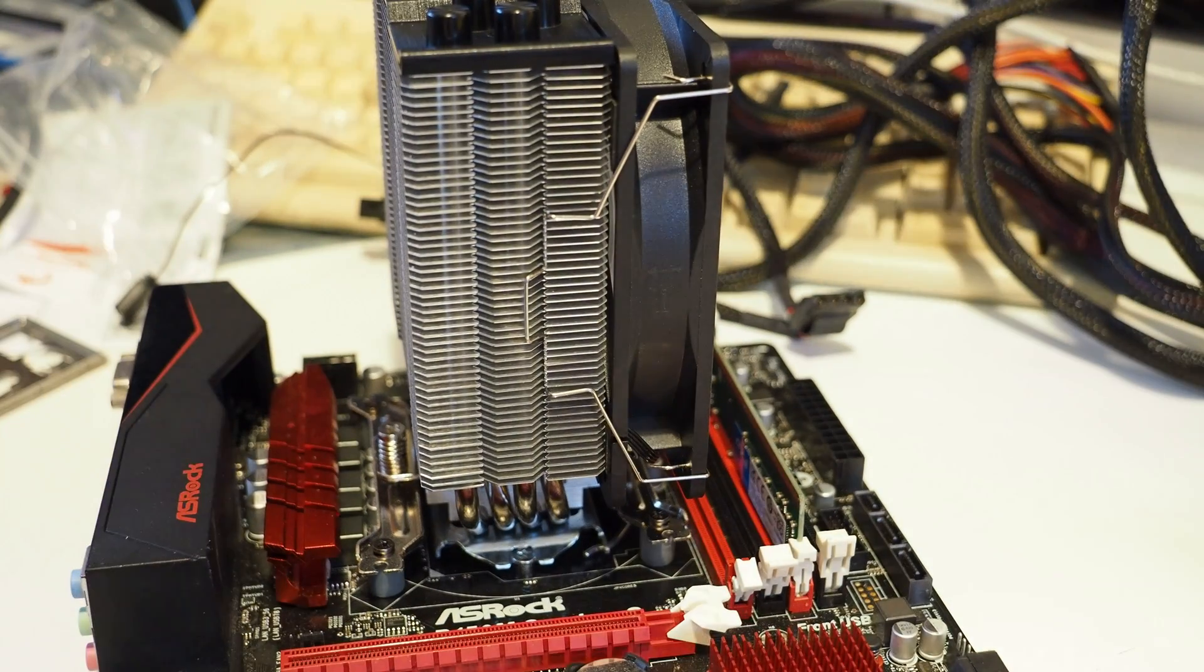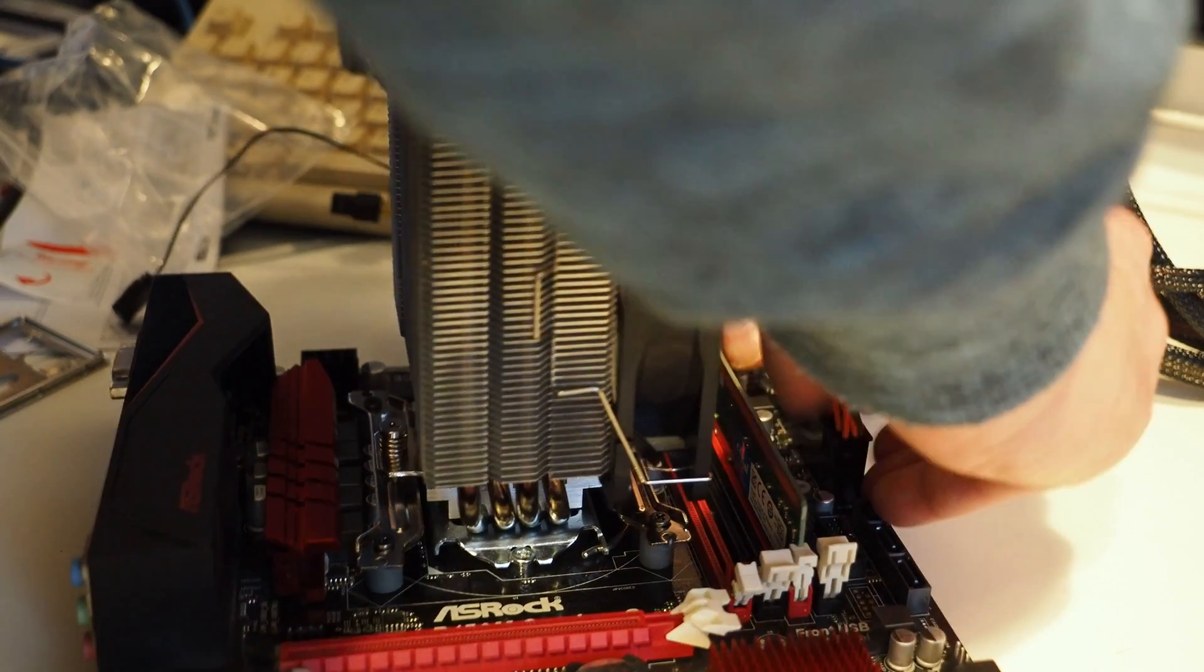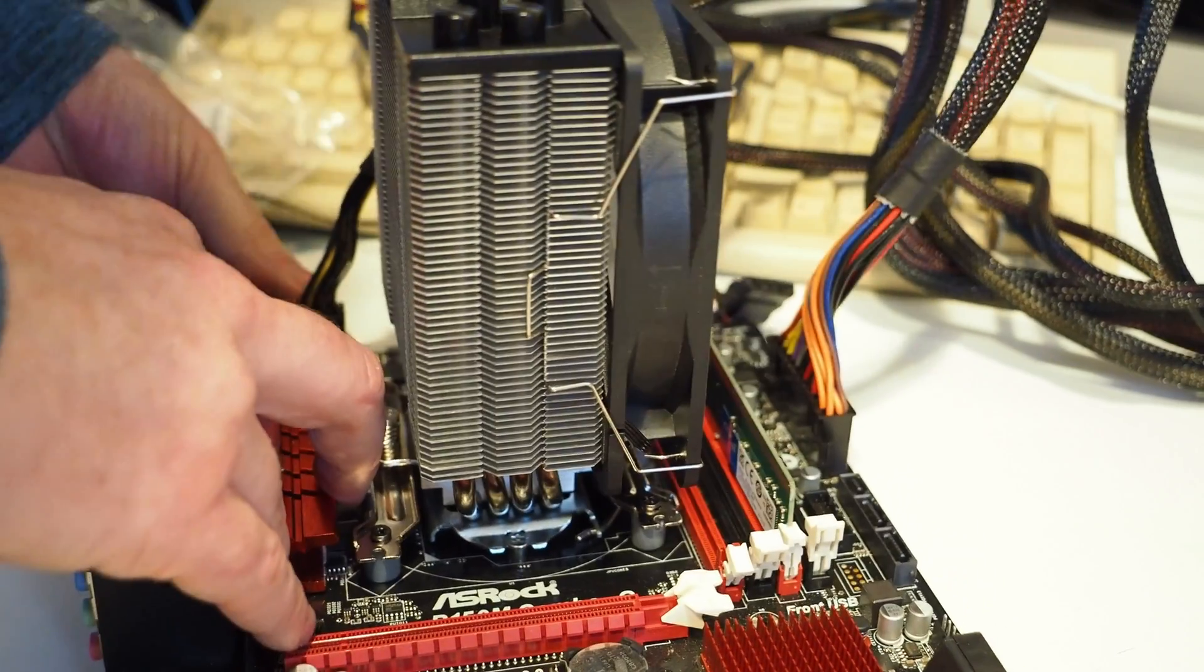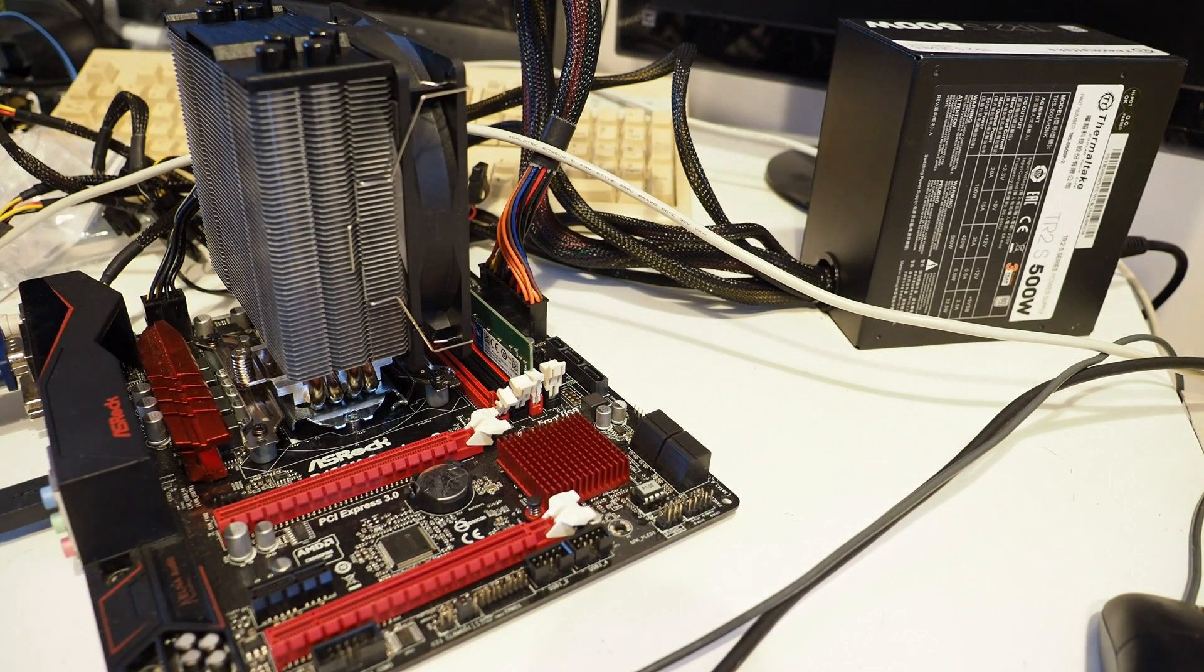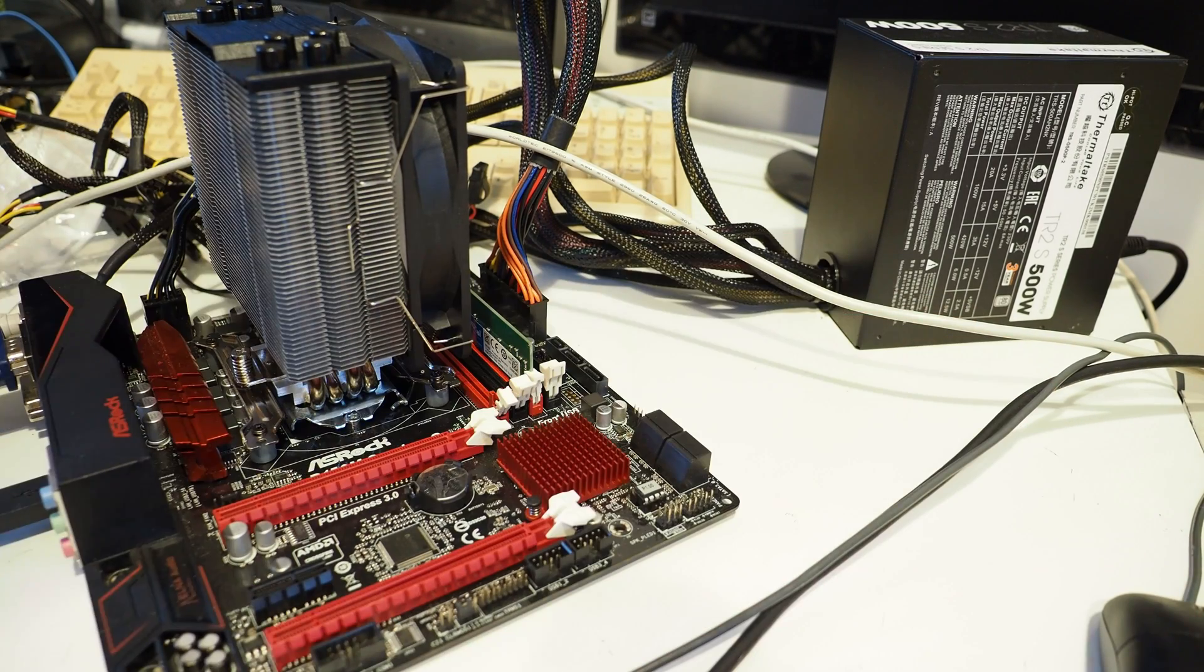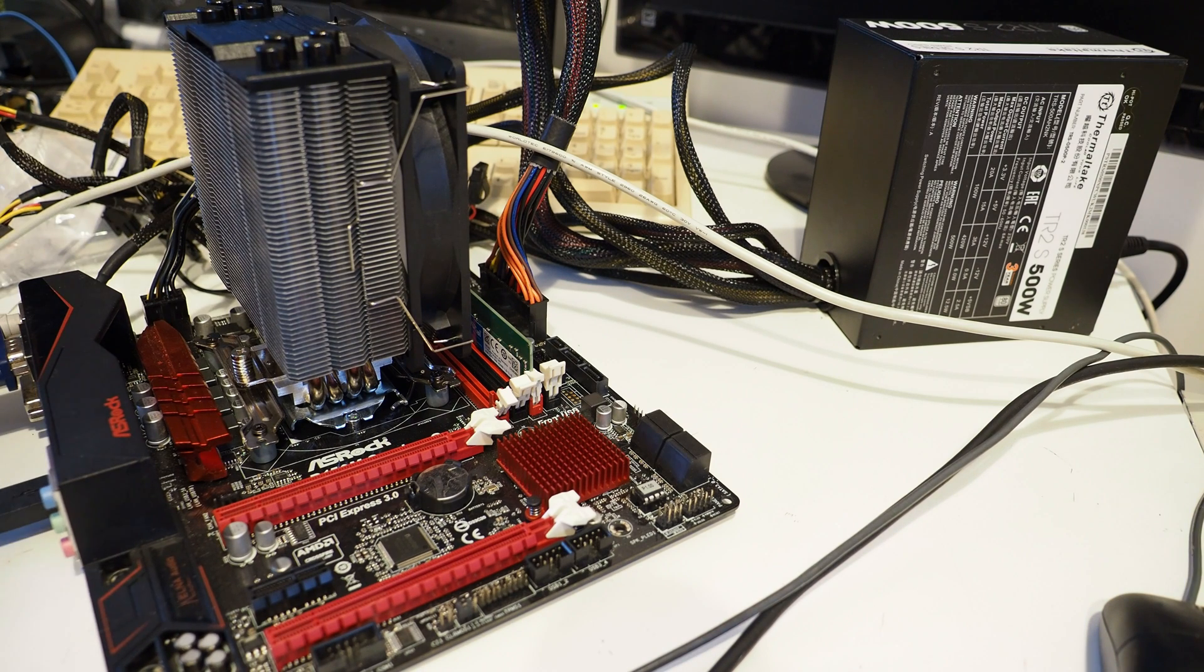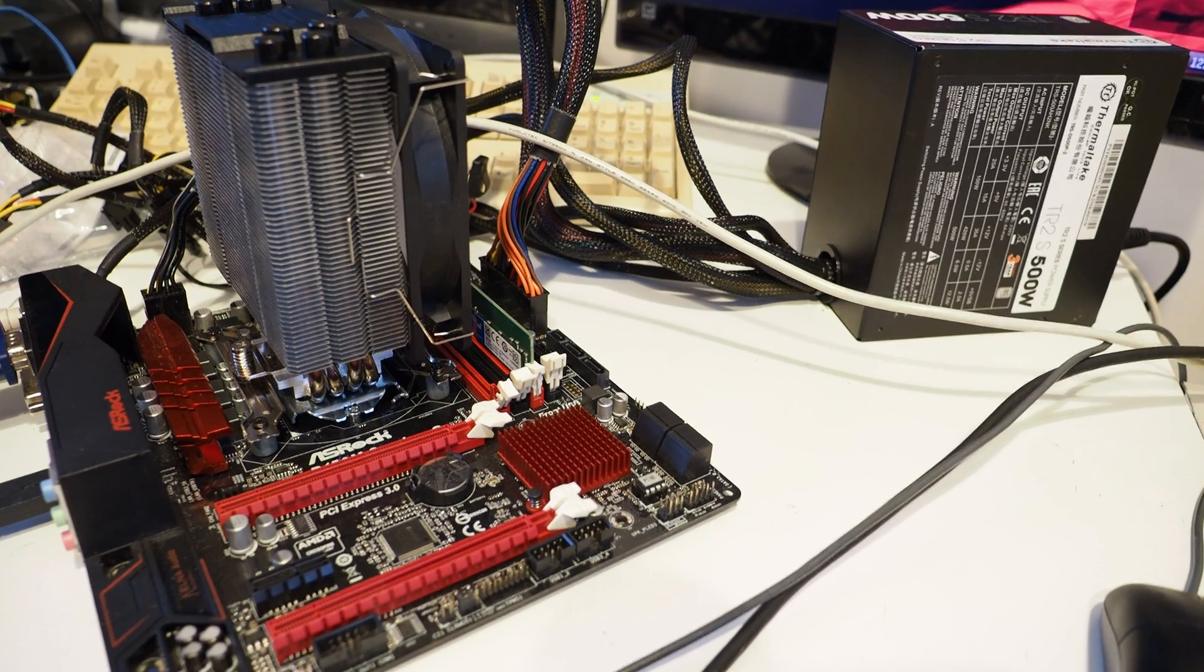I'm just going to make sure it works first before going into testing the memory speeds. I'm just going to switch it up. Which one's power? This one. This one's spinning here and we've got something on the screen. Just wait for it to... There we go, let's come up into the BIOS.